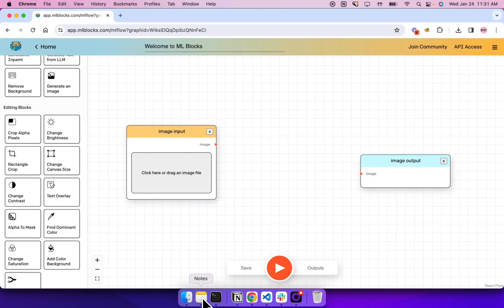So here's a quick tutorial on building your first workflow. Now what you're looking at is the block canvas with an input block and an output block. You can build workflows by dragging more blocks onto the canvas and connecting them together.